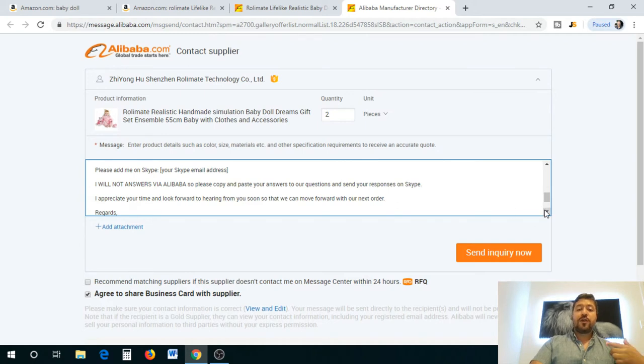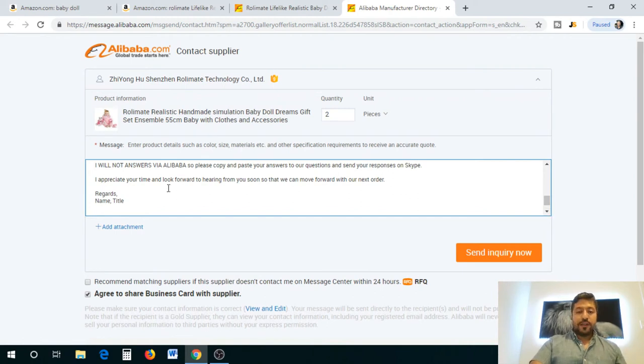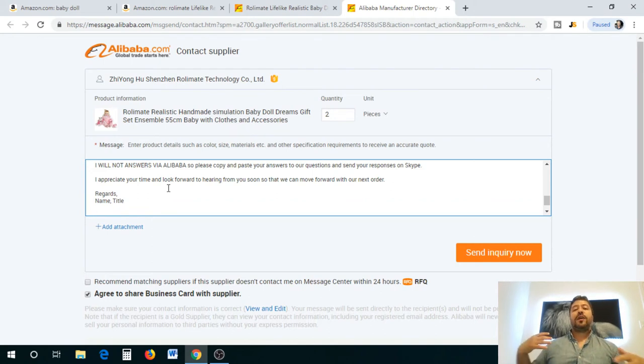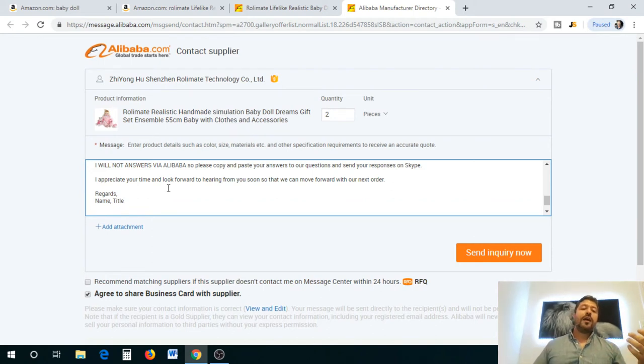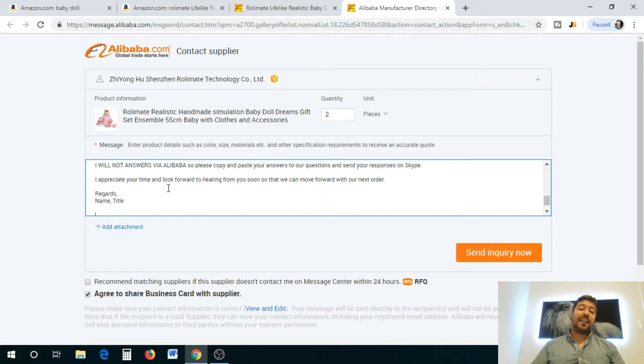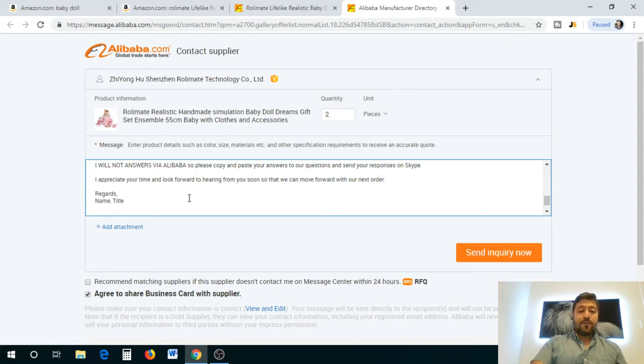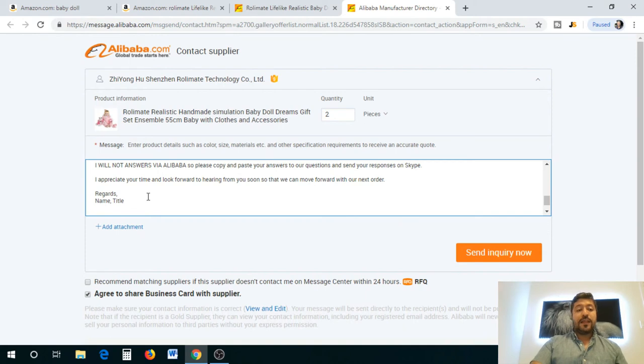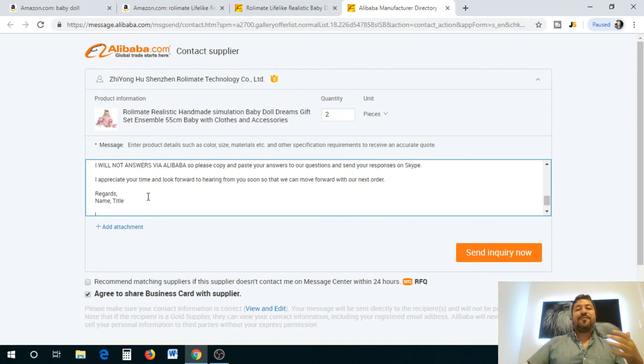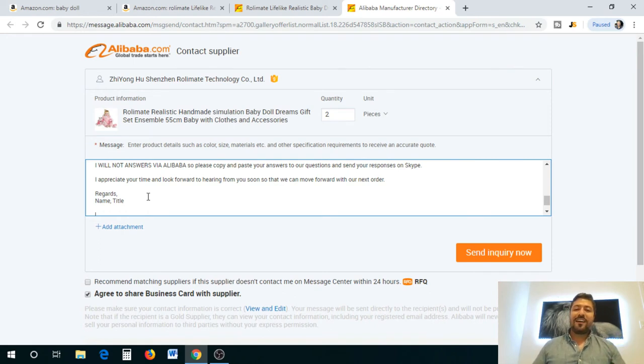That's why you can actually directly say I will not answer via Alibaba, so please copy and paste your answers to questions and send your response to Skype. Give them your Skype ID or if you want it through WhatsApp do that as well. Then you just thank them for their time and give them the impression that we're going to move with this order forward. Very professional letter. Put your name, title, and also company, and if you have a letterhead you can do attachments and send this off.